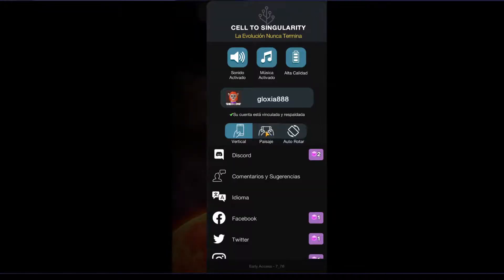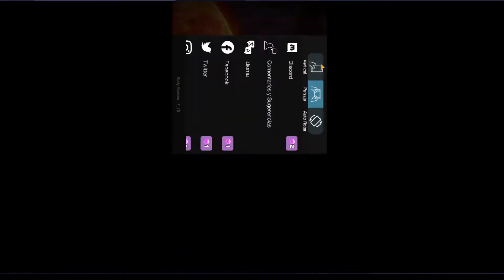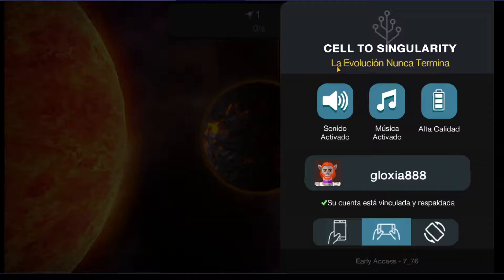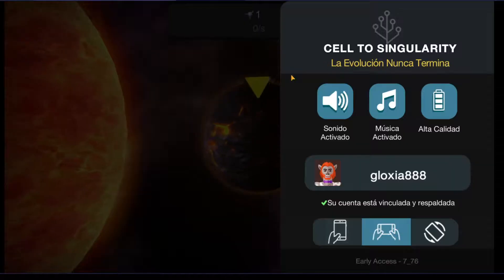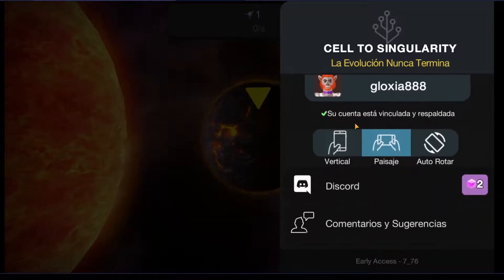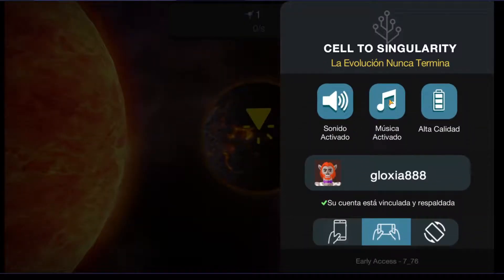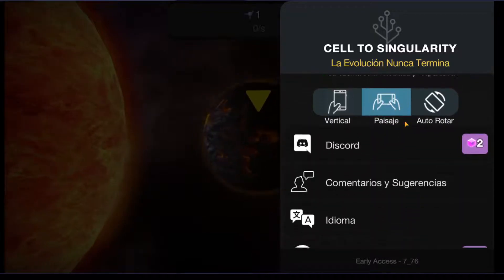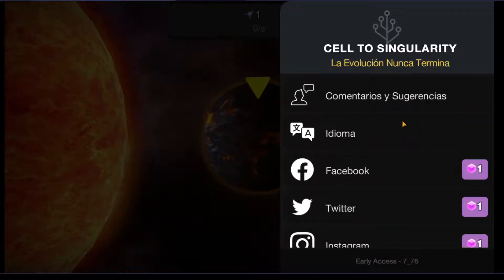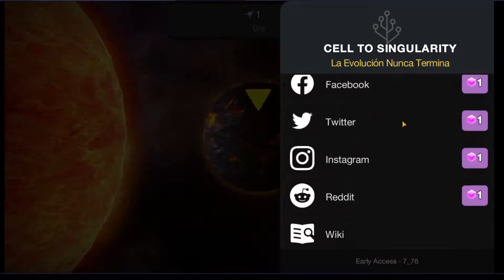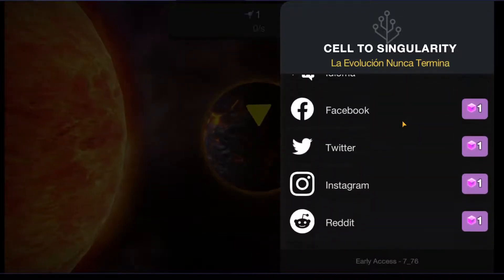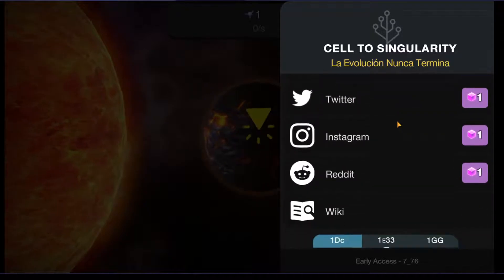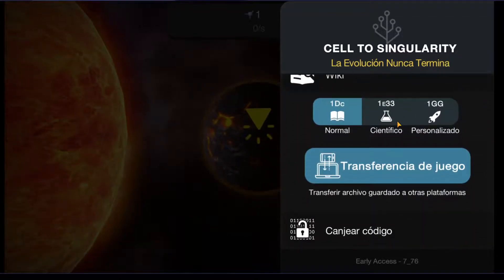Let's change this to the landscape. You have here the sound, the music, and you can connect the social media.